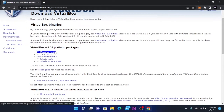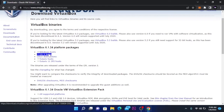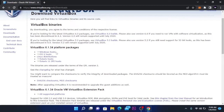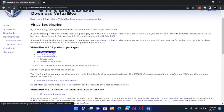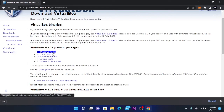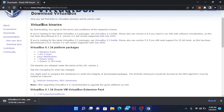To download it, if you are on Windows you are going to click on Windows Host, or if you are on Linux or Mac you can choose those options. We are going to click on Windows Host and it will start downloading. Let's wait for it to download and we can continue with the installation.